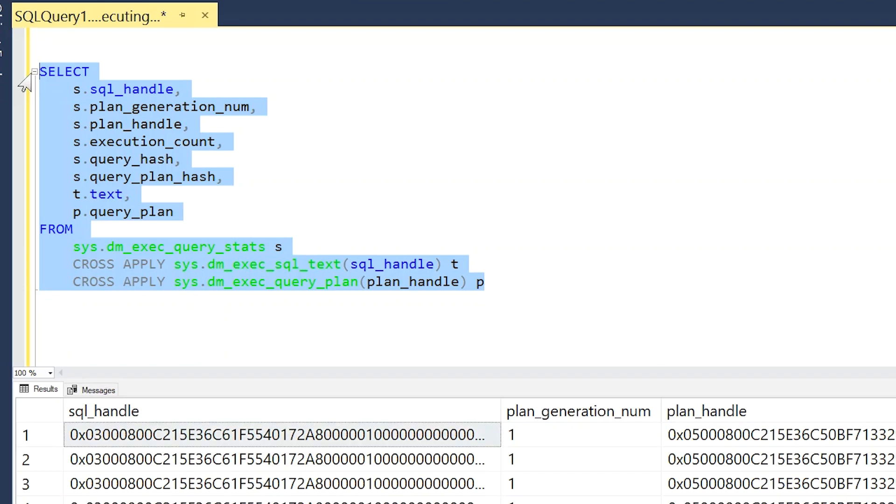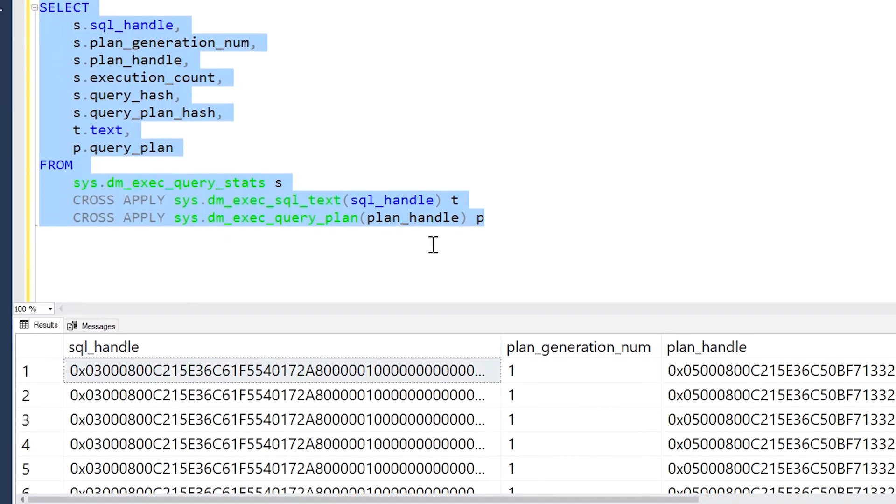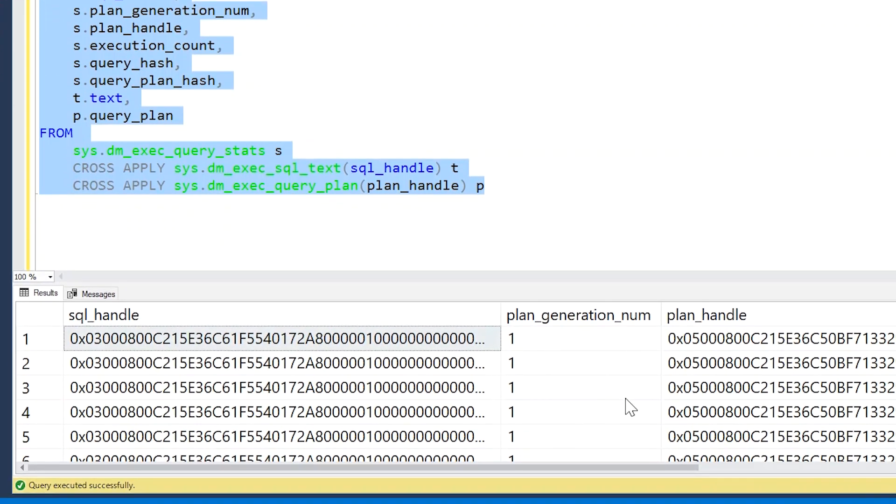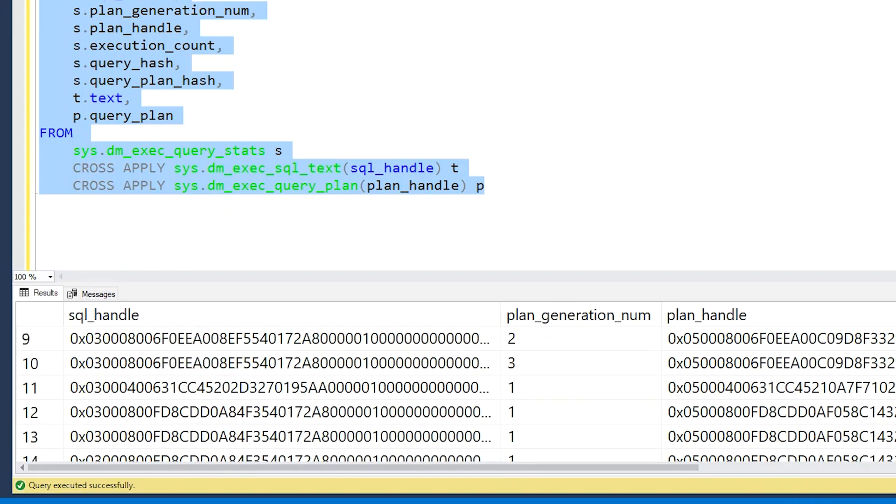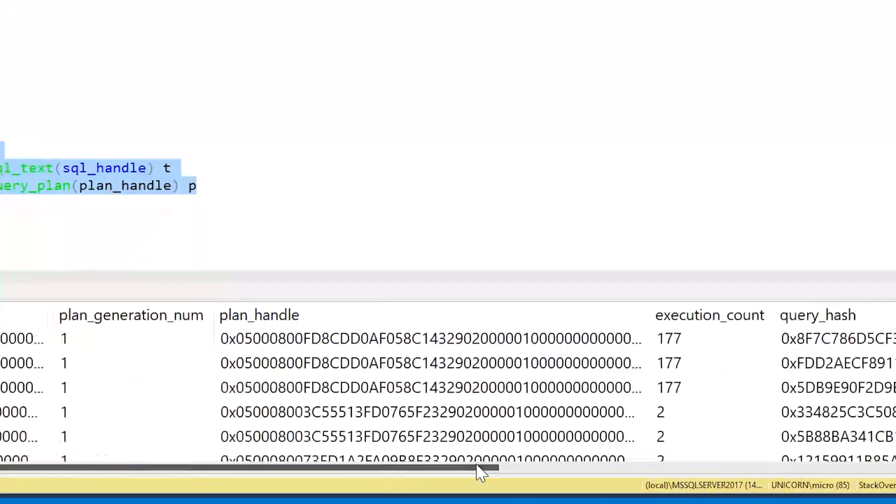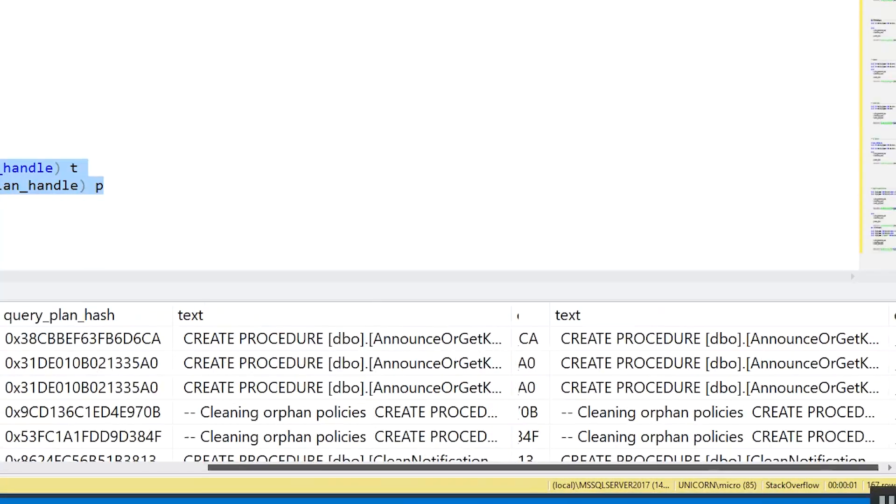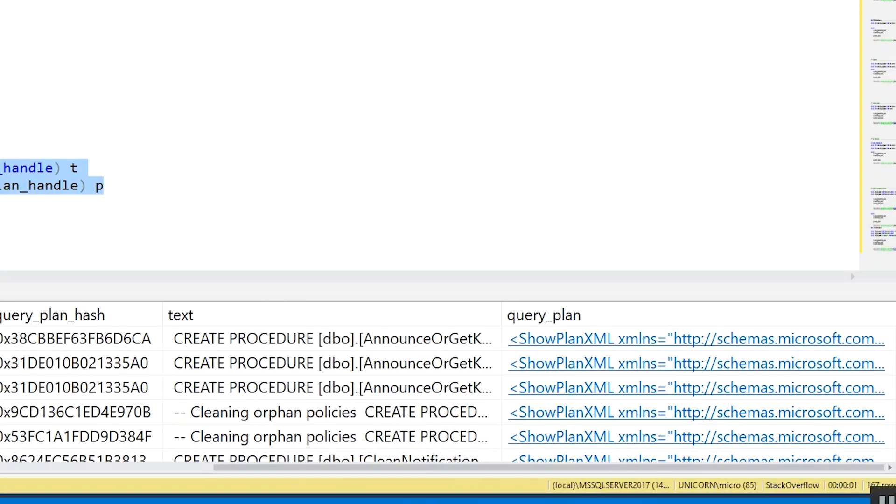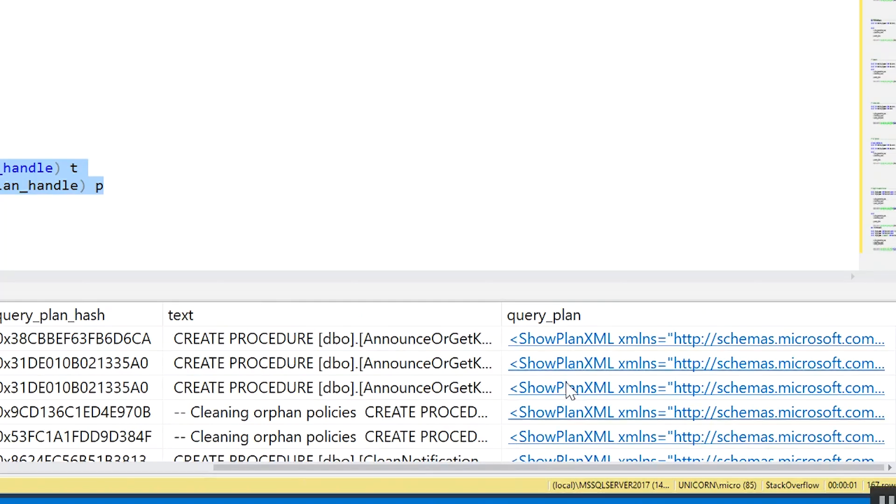We'll see we get some results on all of the different execution plans, how many times they've been executed, and so on. And if we scroll over to the right, we'll see the different query text and their query plans.